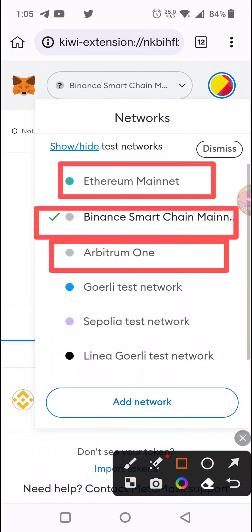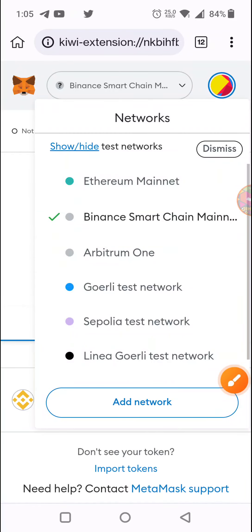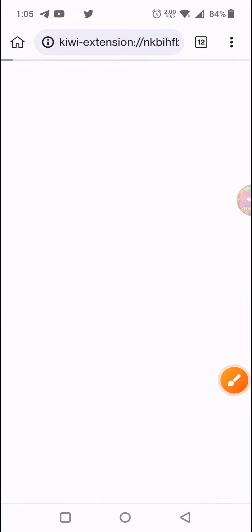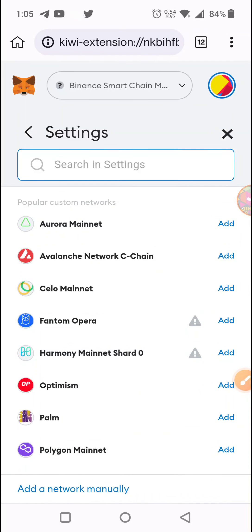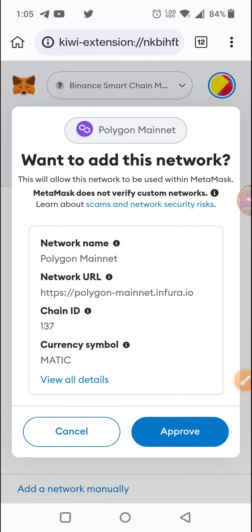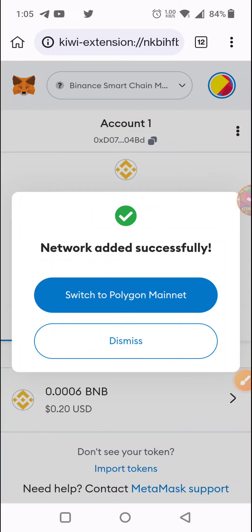We have to import. As you can see, you can add an old web network or find a new web network. We have to add our Polygon network. If you click on the Add button, you can add it.